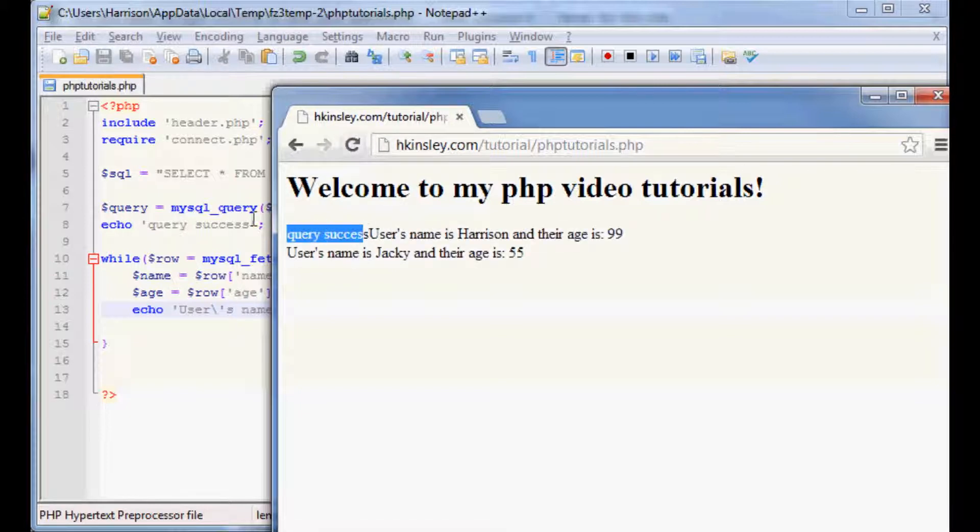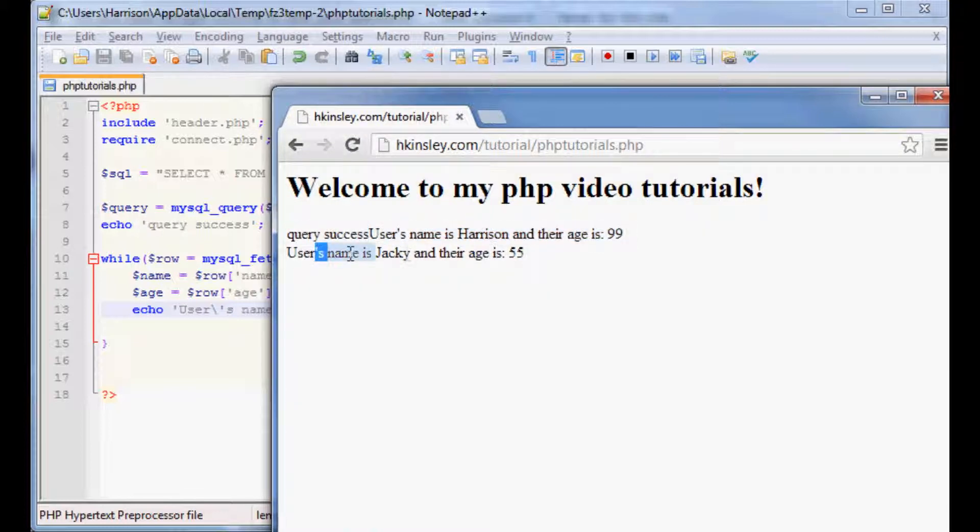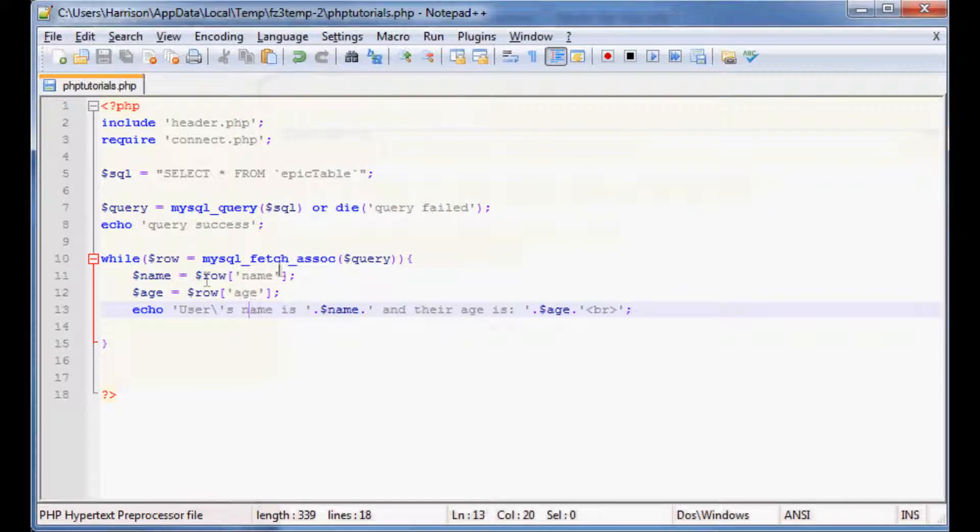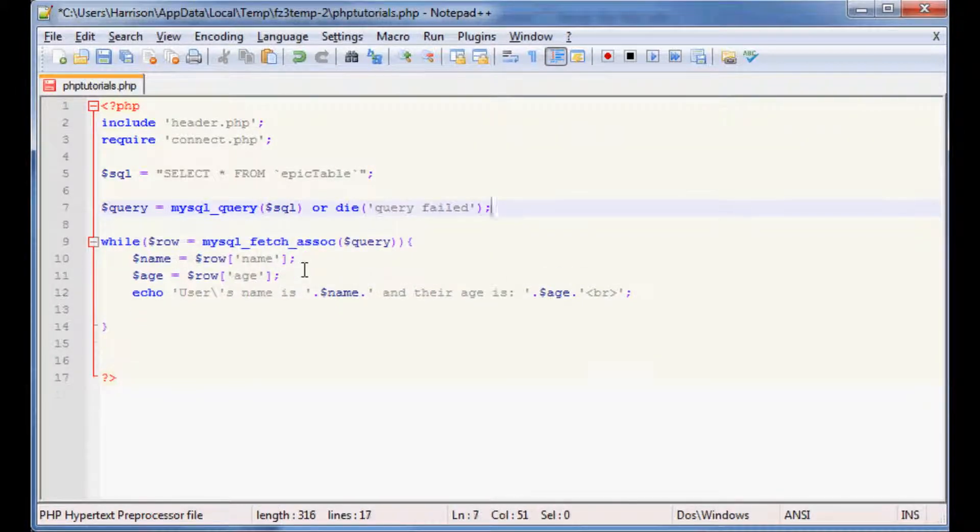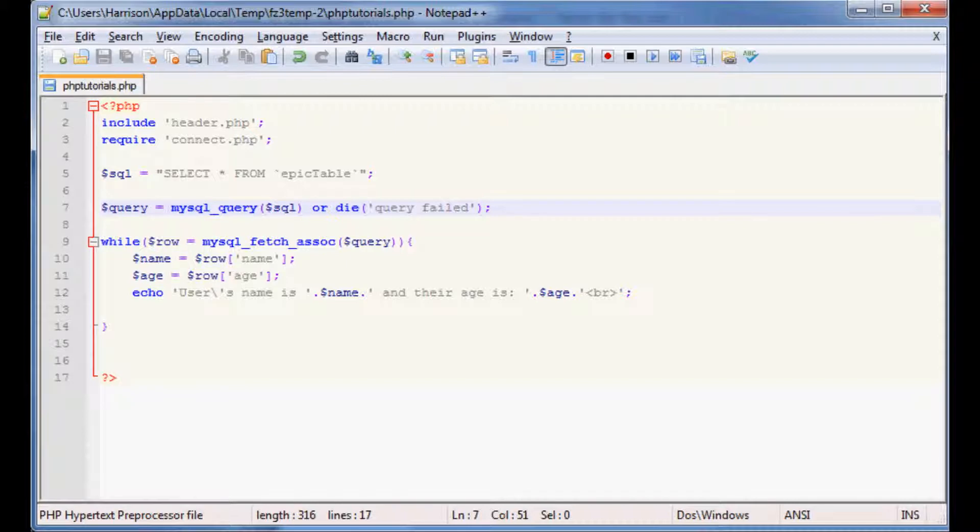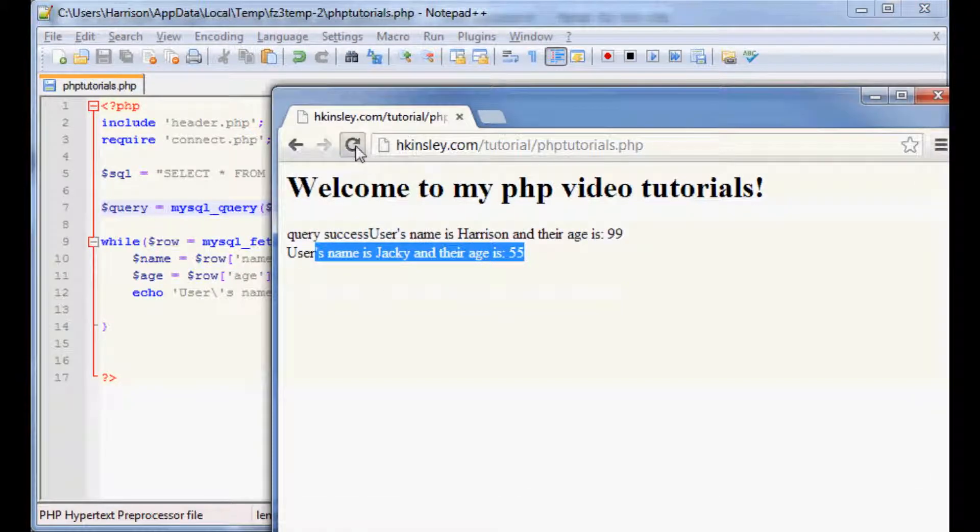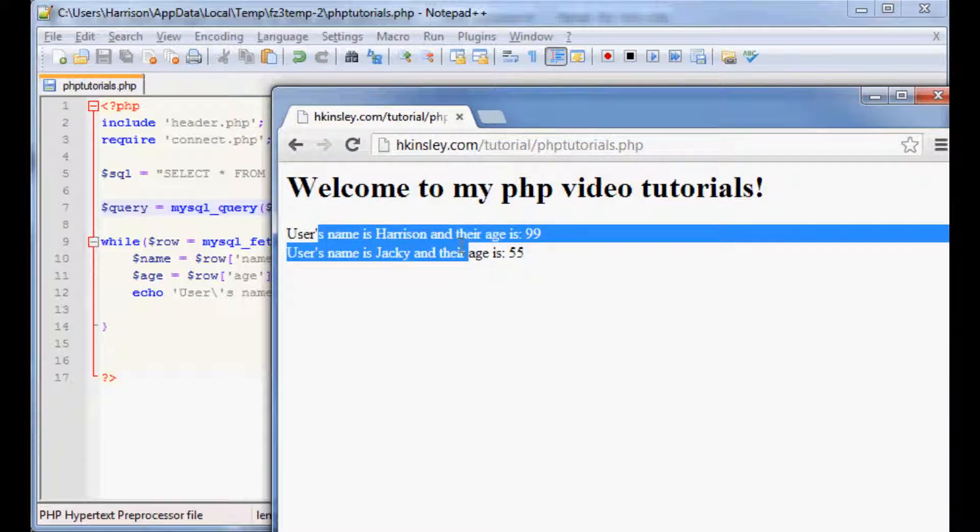And so we see query success, which we can remove now. And so now it says user's name is harrison and their age is 99, user's name is jackie and their age is 55. So as you can see we've looped through our database of information. So now let me, since I got rid of that, let's refresh it again. So yeah, there you go.